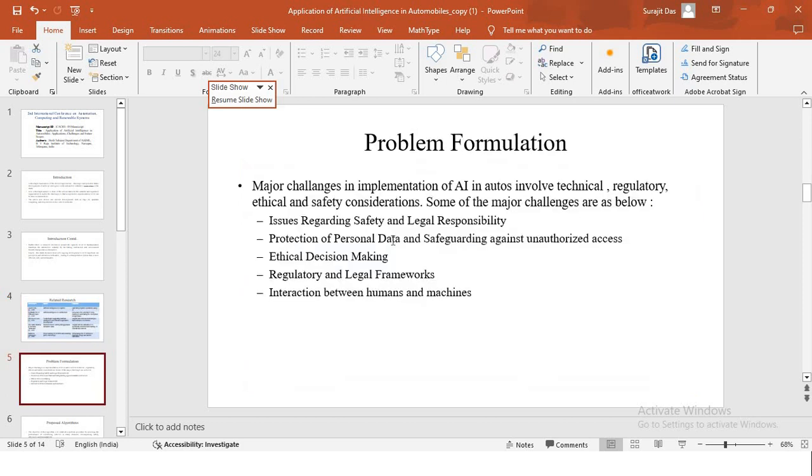Moving on to problem formulation. Some of the major challenges that are being faced for implementation of AI in autos involve different aspects, which involve technical, regulatory, ethical and safety considerations.